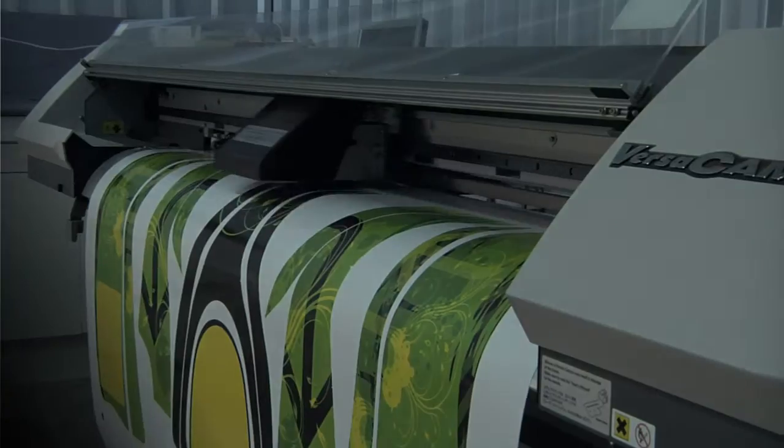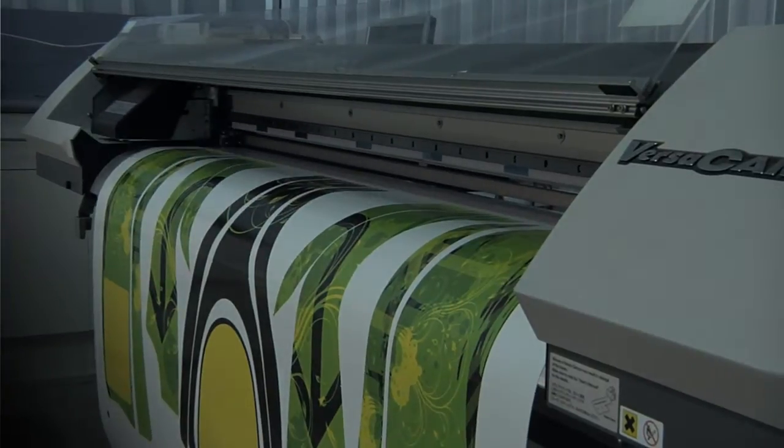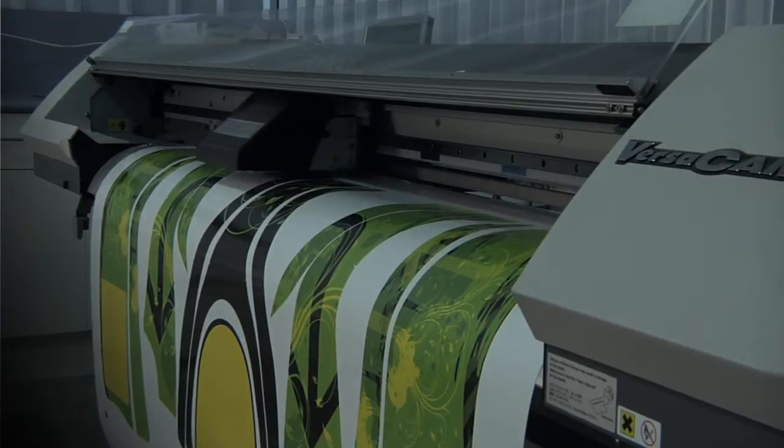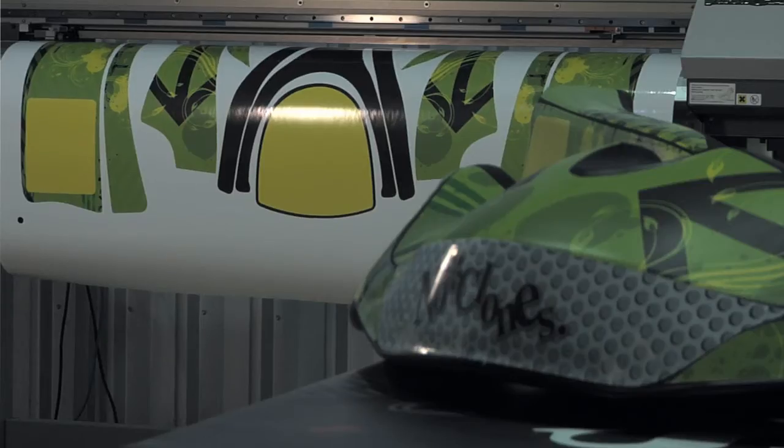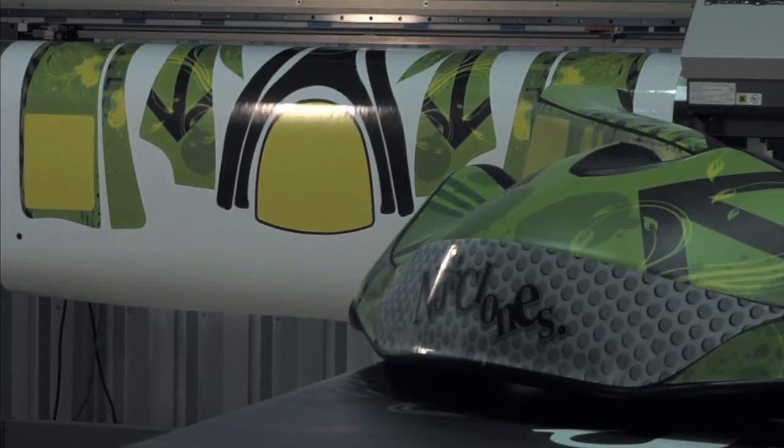Welcome to NoClones. All stickers are designed and printed in Australia using high quality inks, vinyls and laminates.